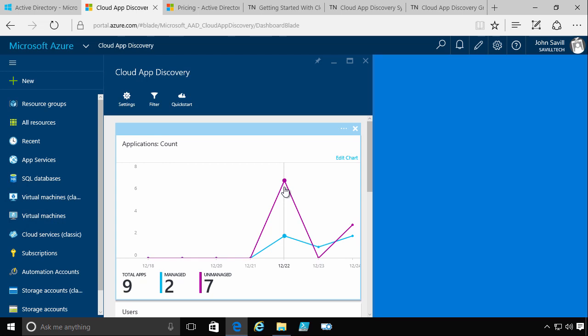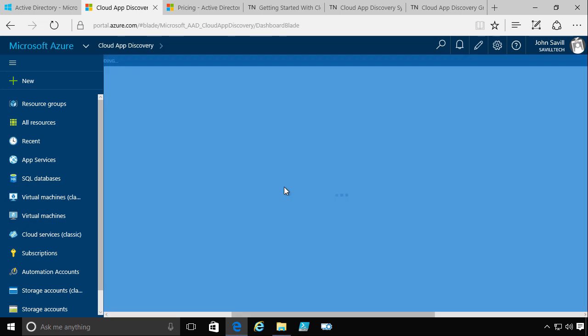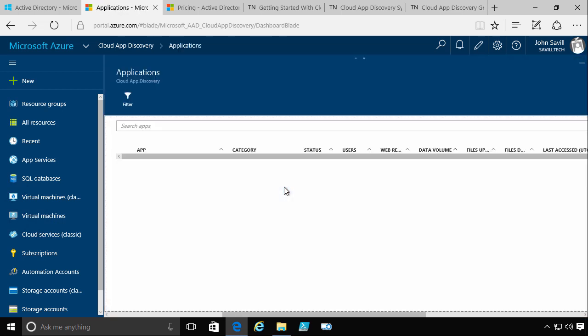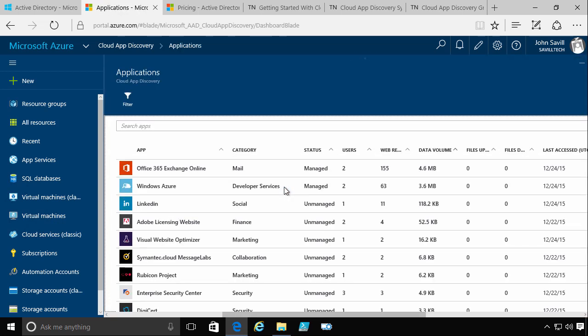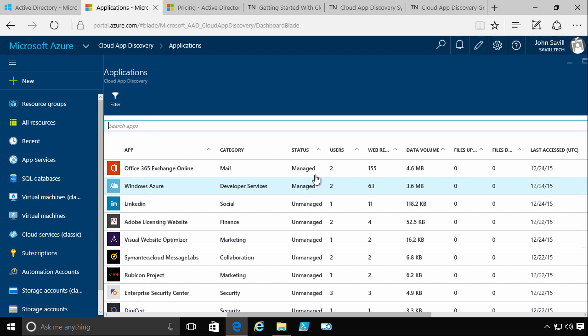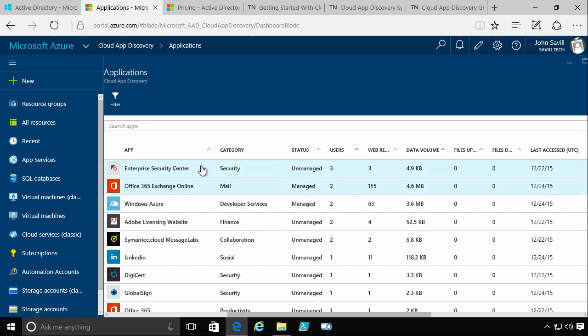So the point would be, hey, I'll click on this, I'll get more detail. And from this, I could now see, well, what are the ones that are being used by the most users? Okay, well, Office 365, Enterprise Security Center.